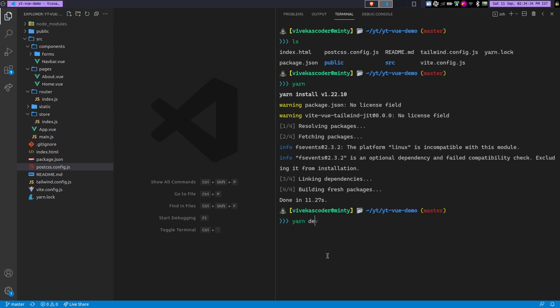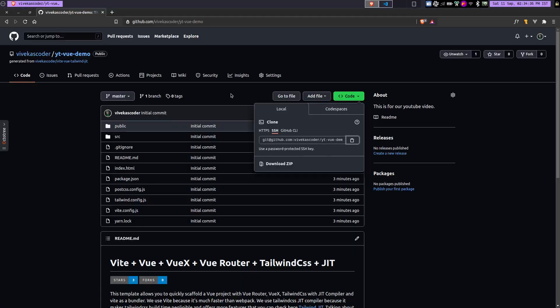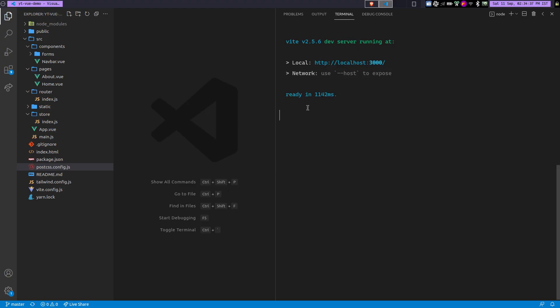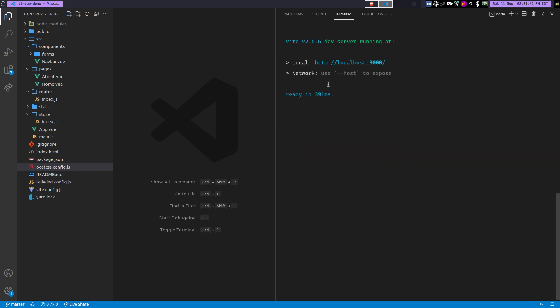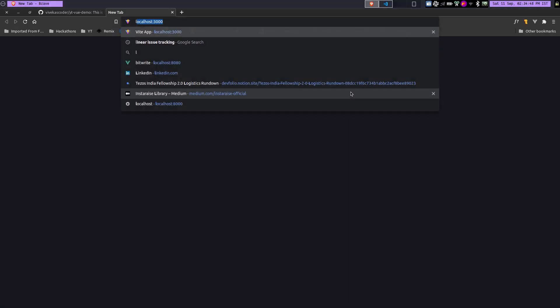So now you can just do yarn dev to open up the live server. So now you can see, and also the quick thing here to mention is whenever you type yarn dev, it doesn't take time. So you can see it just takes 391 milliseconds. So it is blazing fast. So now you can go to the localhost 3000.